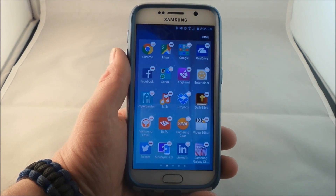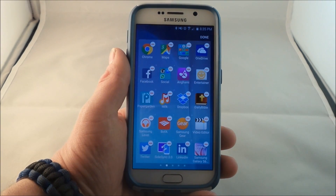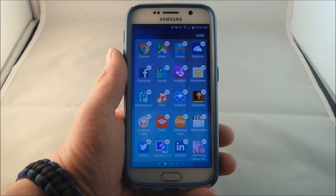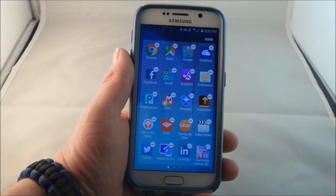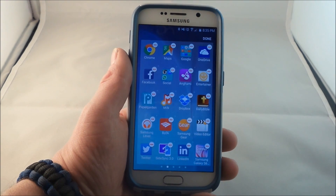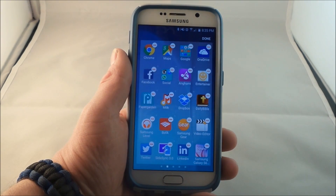Hello everybody, Jimmy is Promo here, and in this video today I'm going to show you guys how you'd be able to disable some of the bloatware or the preloaded apps that is on the Samsung Galaxy S6.